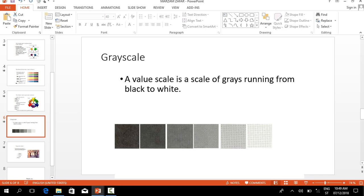The next topic is grayscale. The definition of grayscale is a value scale, a scale of grays running from black to white.